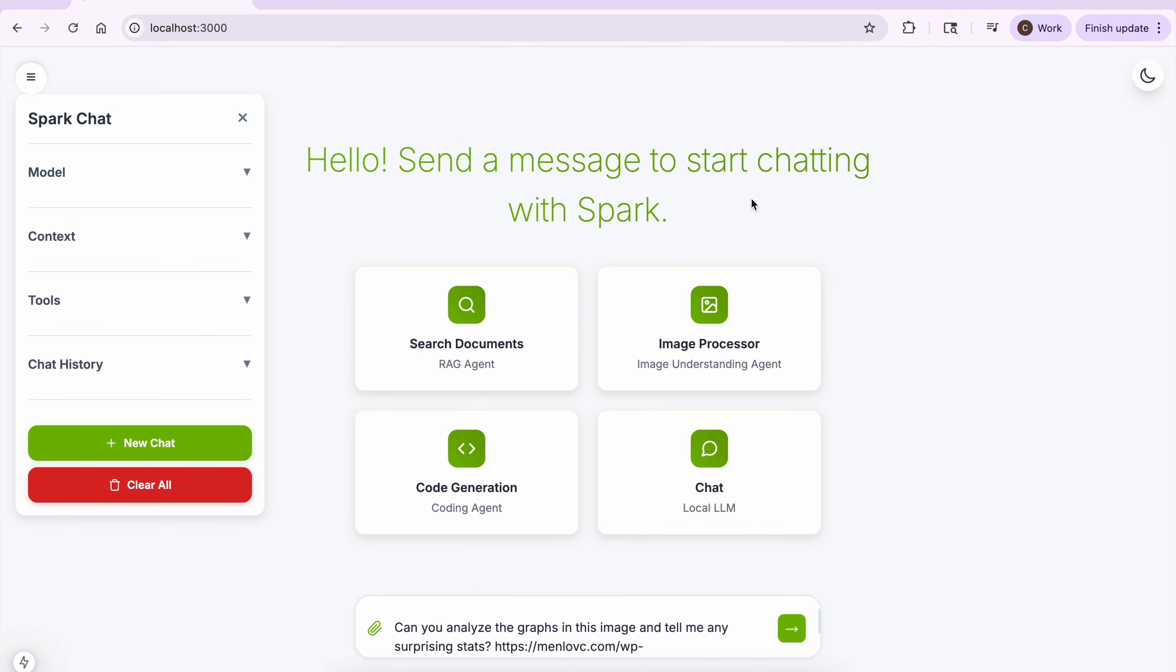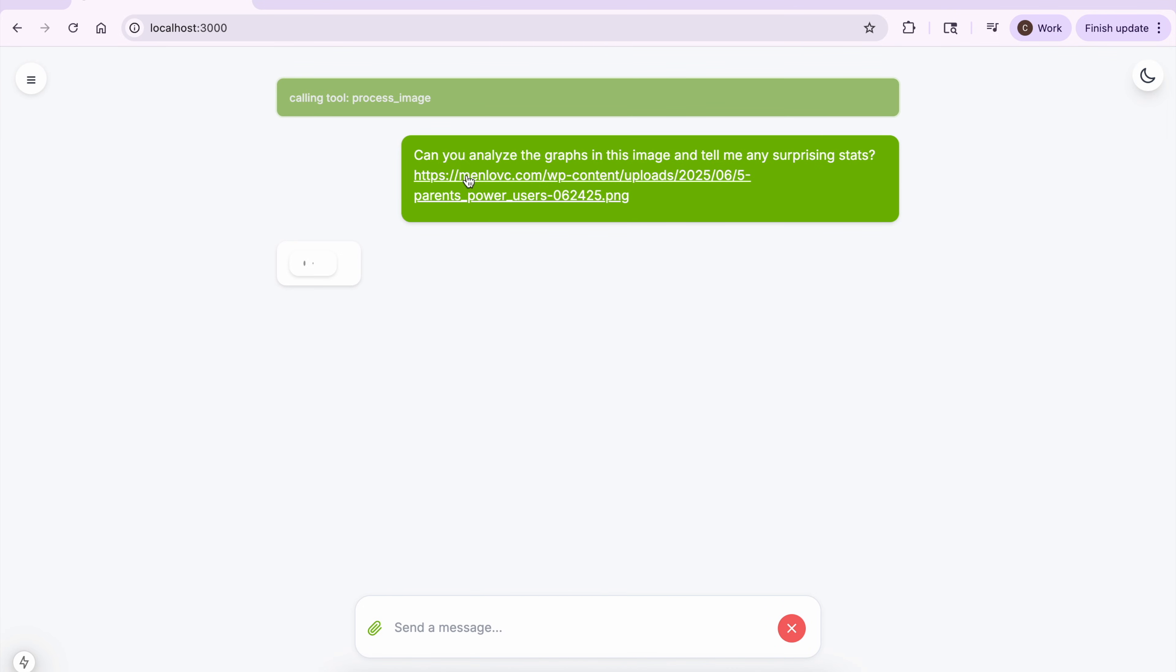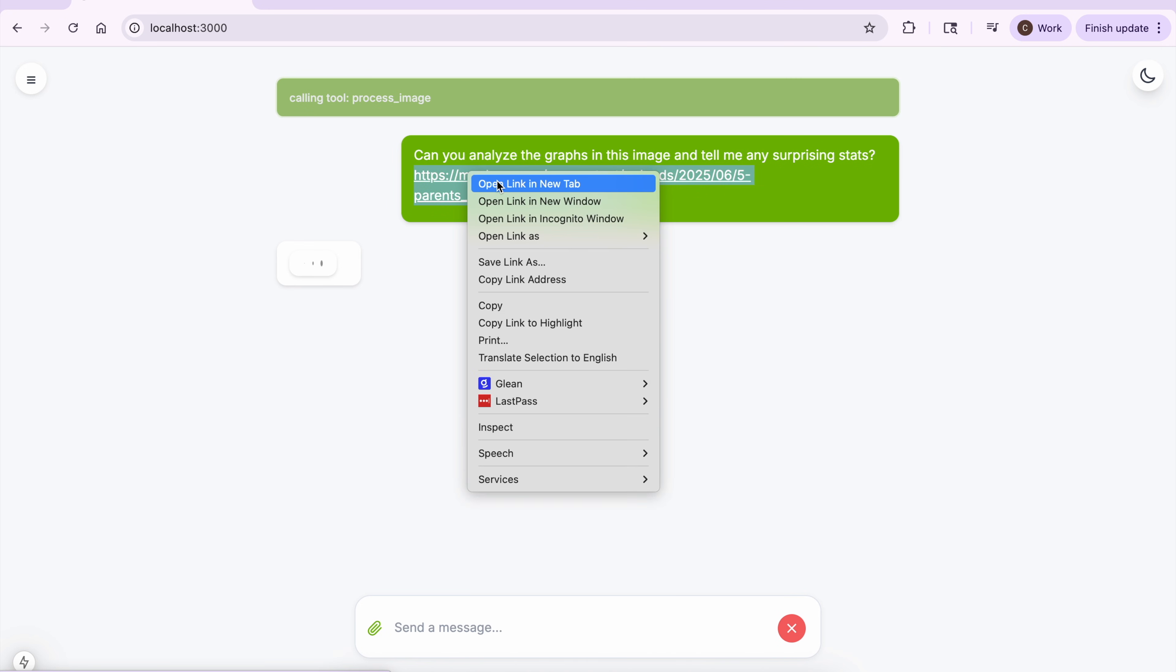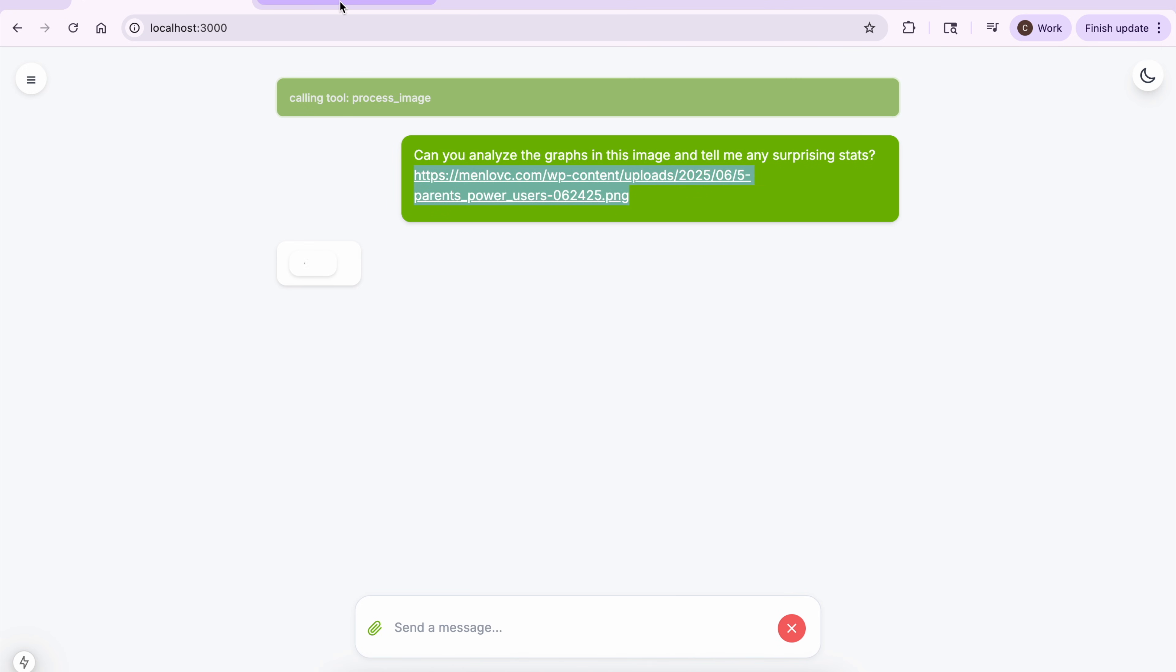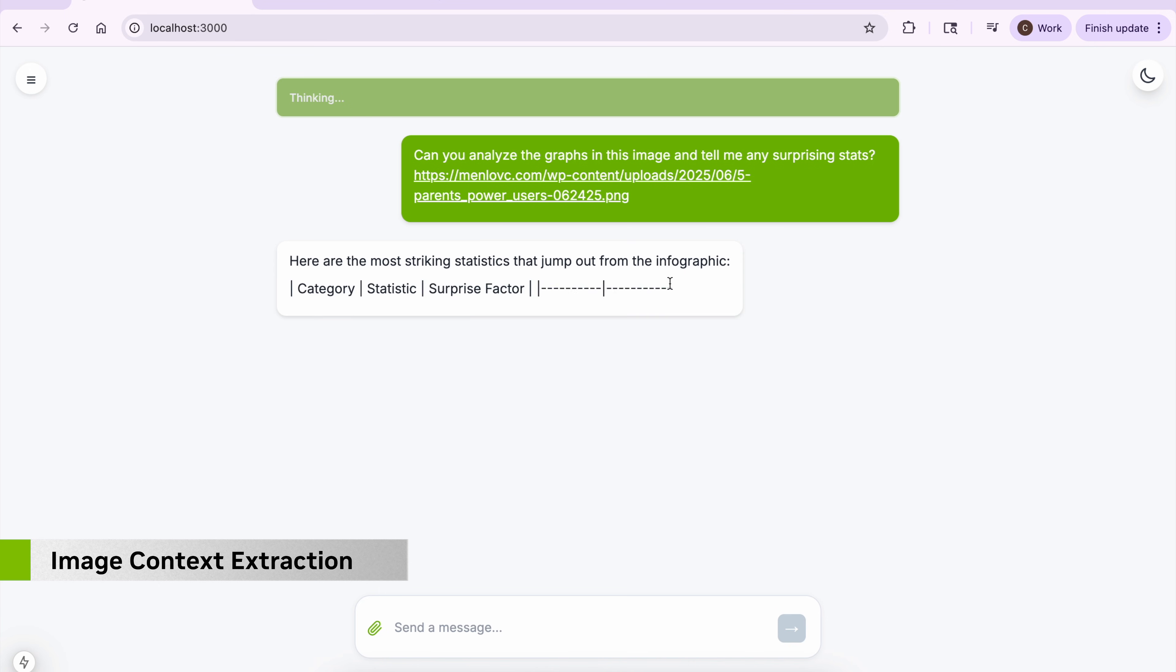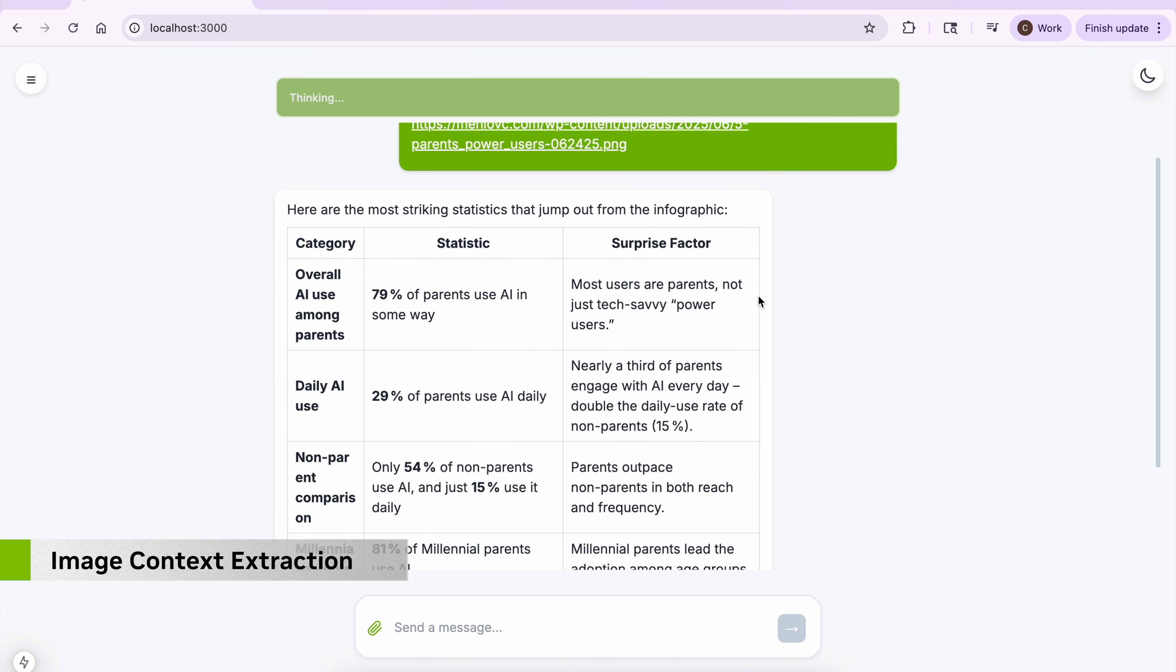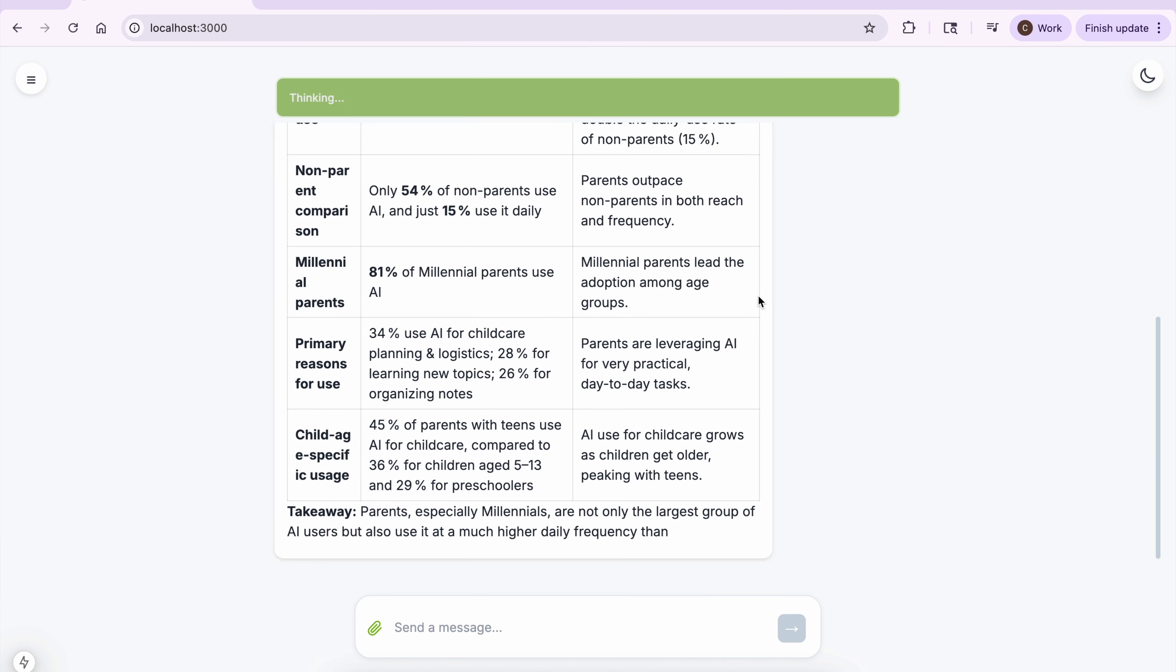The image agent uses a vision-language model for understanding context from images. It can analyze uploaded images to extract relevant information and pass that as context to other agents in the workflow.